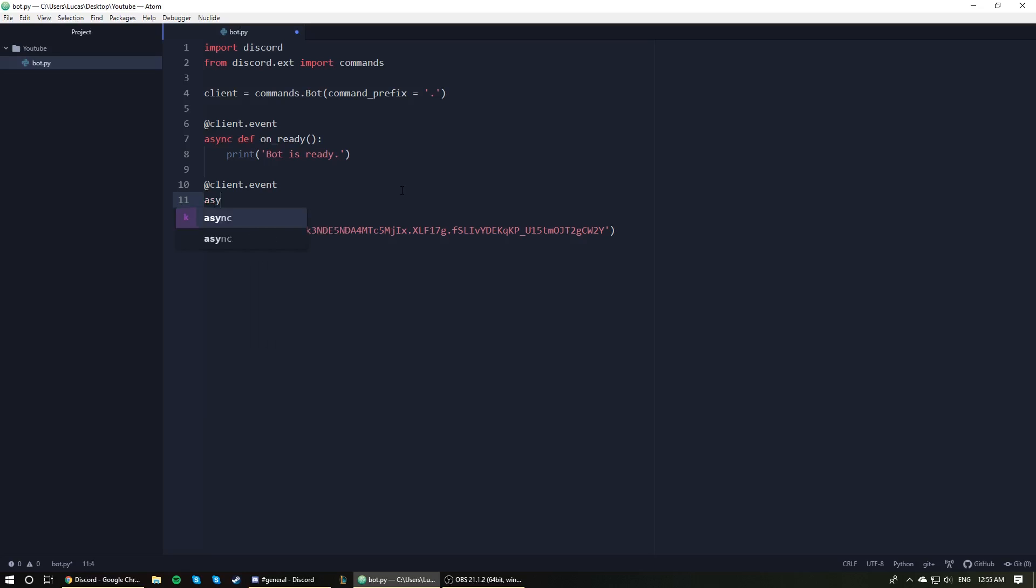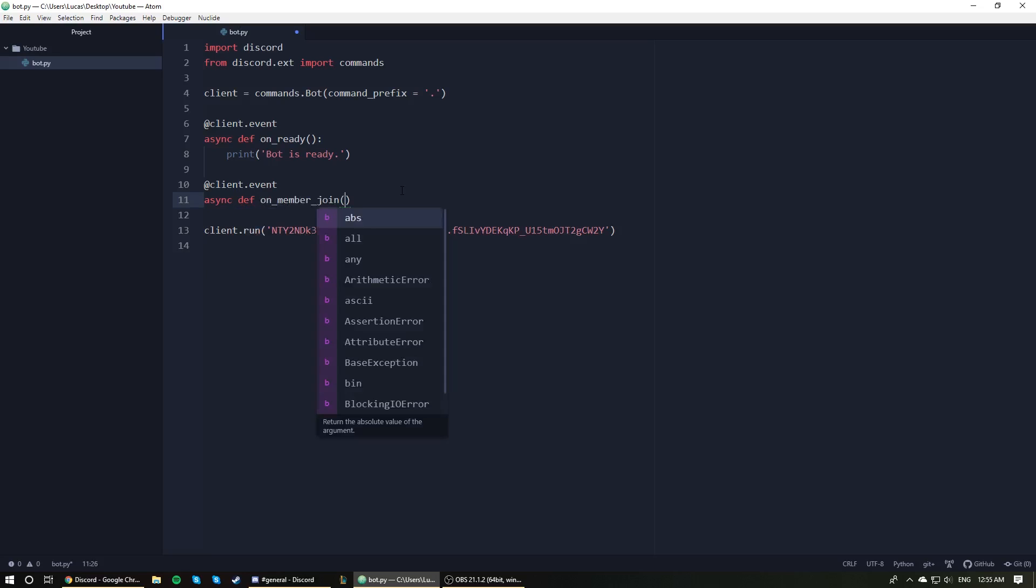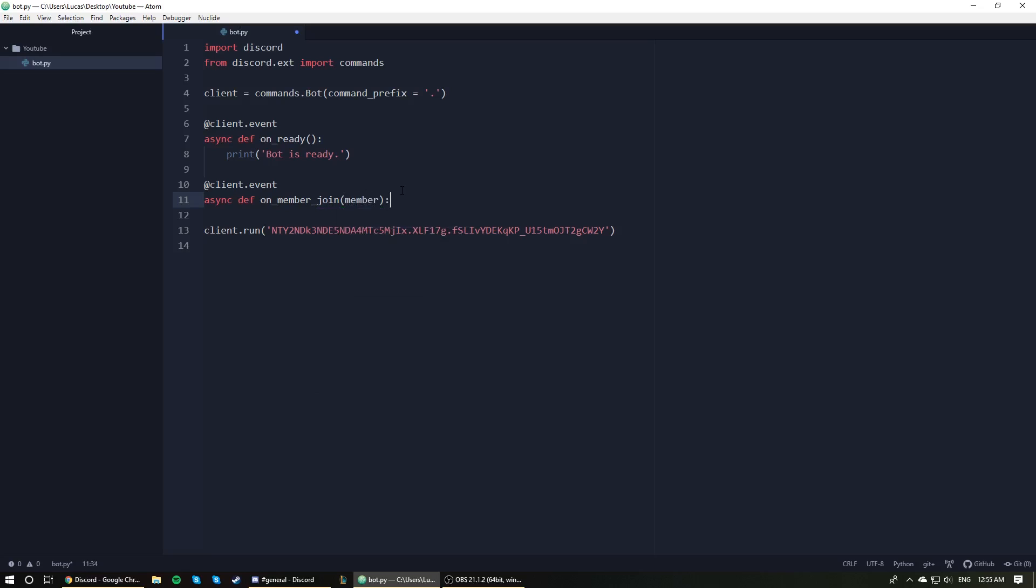Alright. So now we need to create an asynchronous function. So async def, and the function's name specifically is on_member_join. And if you read through the documentation, you will see that the event takes in a member. And the member is a member object. You can go through the documentation again to see everything that the member object can do. But for now, we're just going to be printing it.